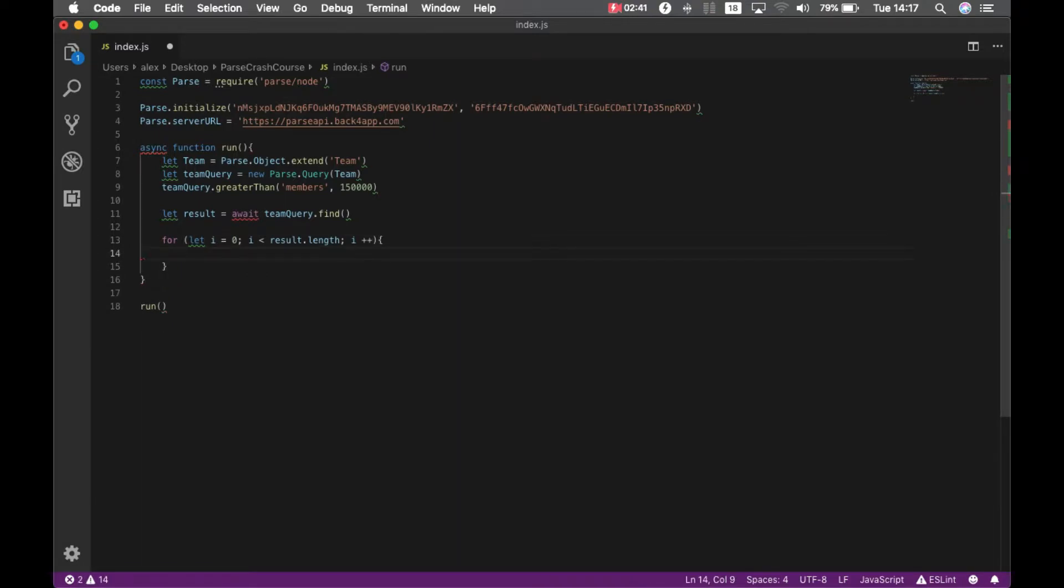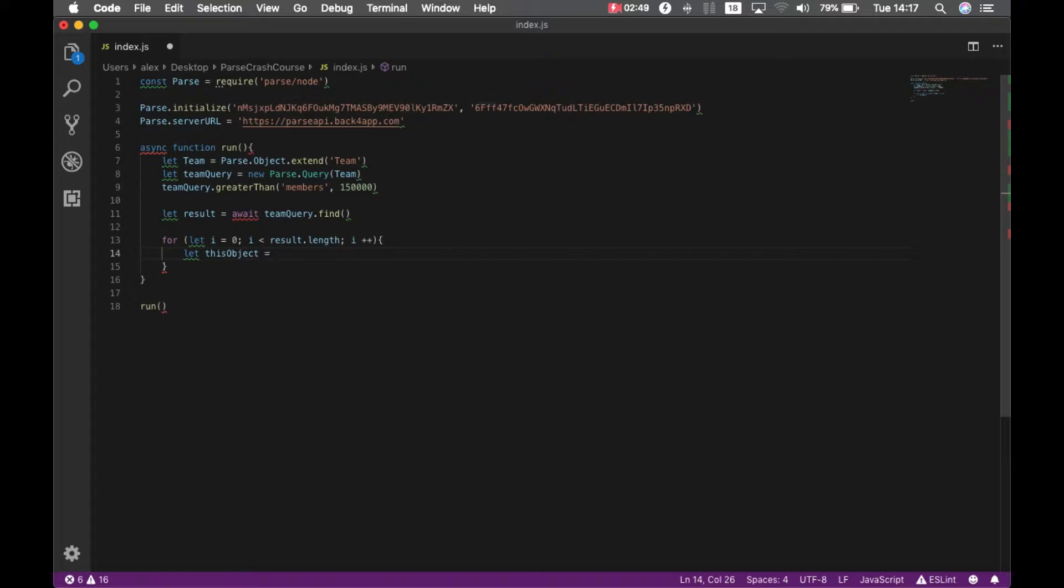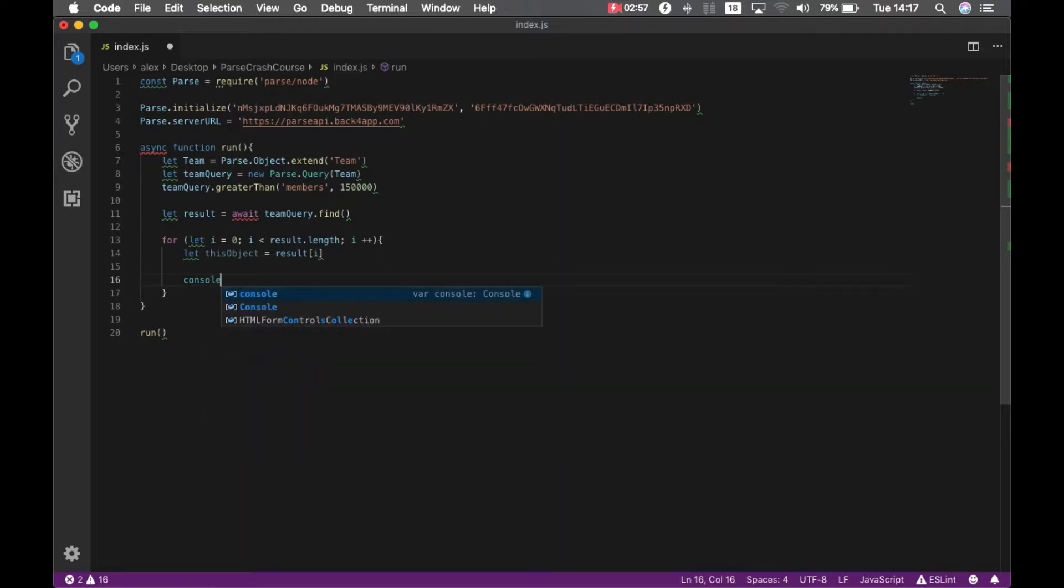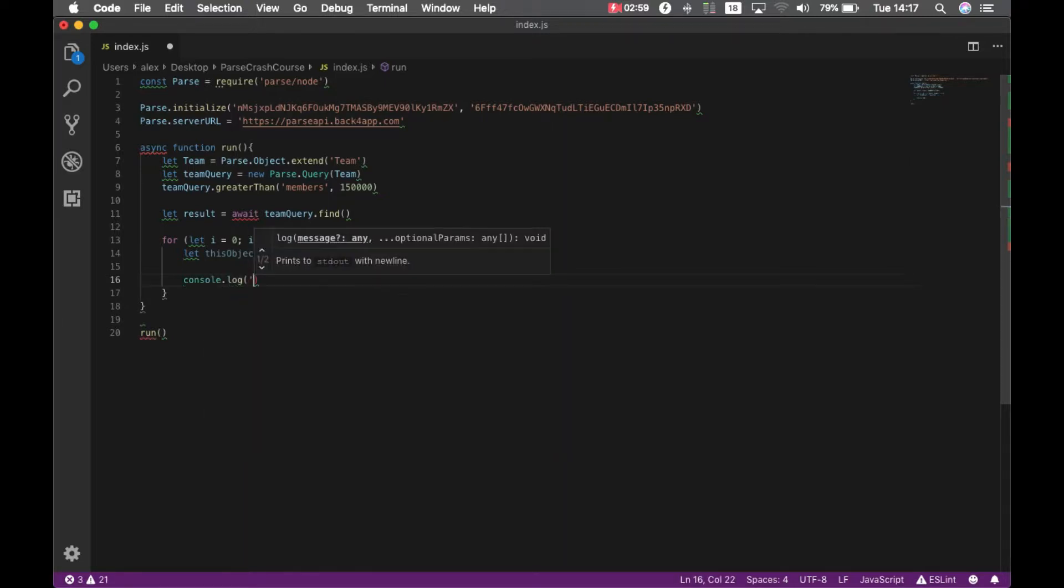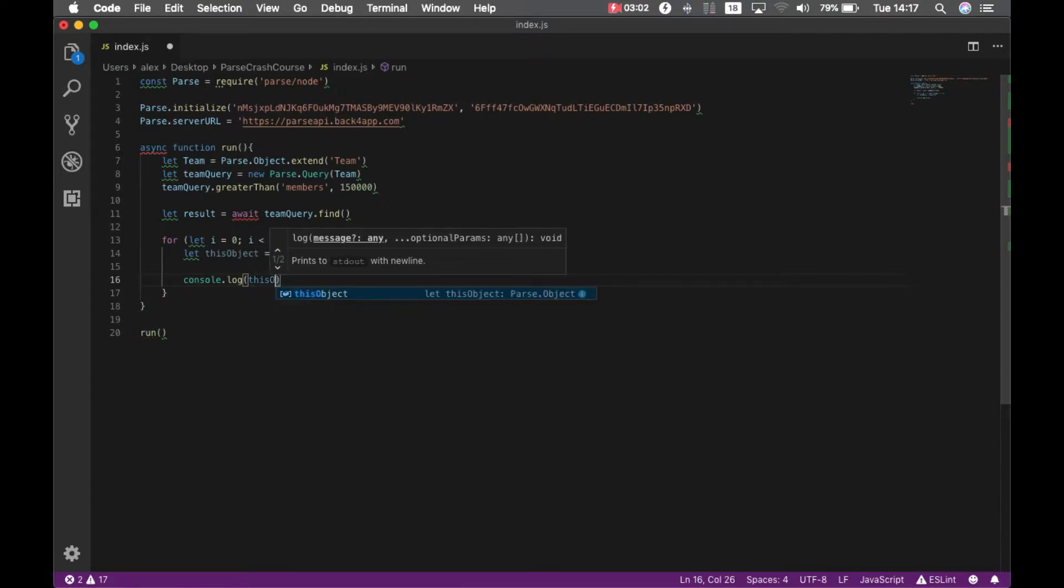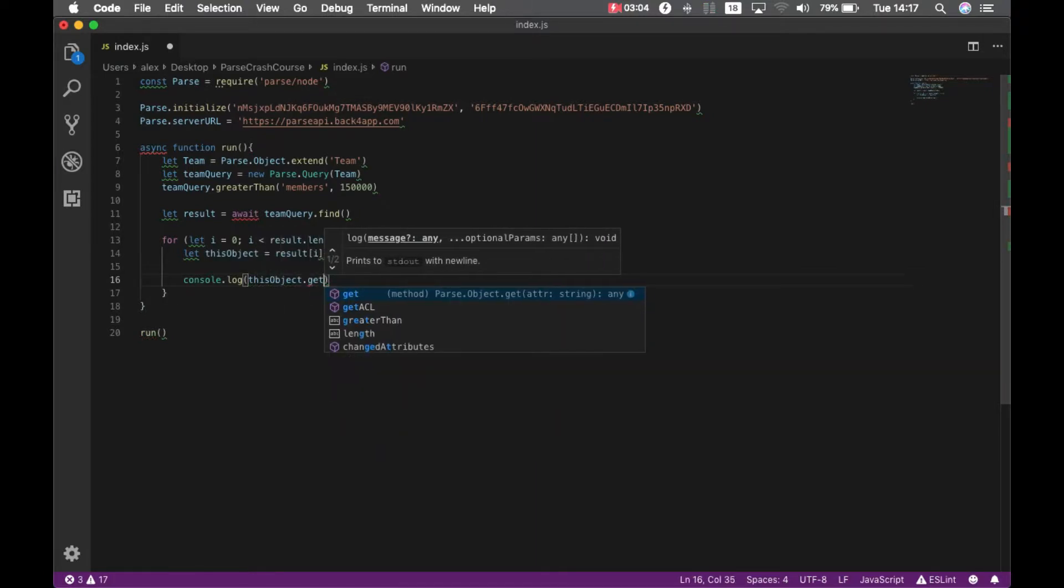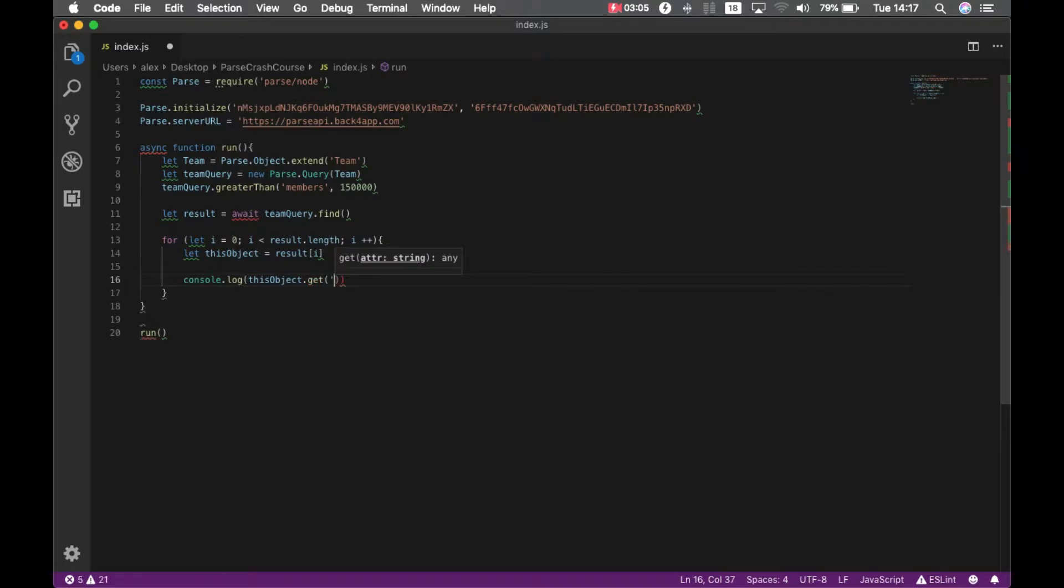And then I'm going to filter the object, so let this object equals result index i, and then we can print the team name. Console dot log, this object dot get, and it's in name.